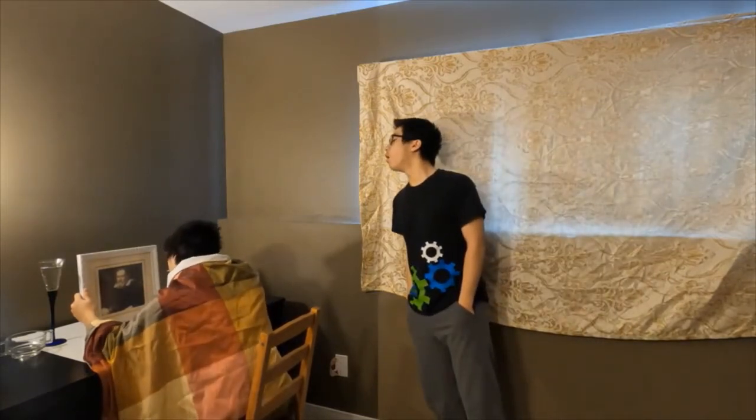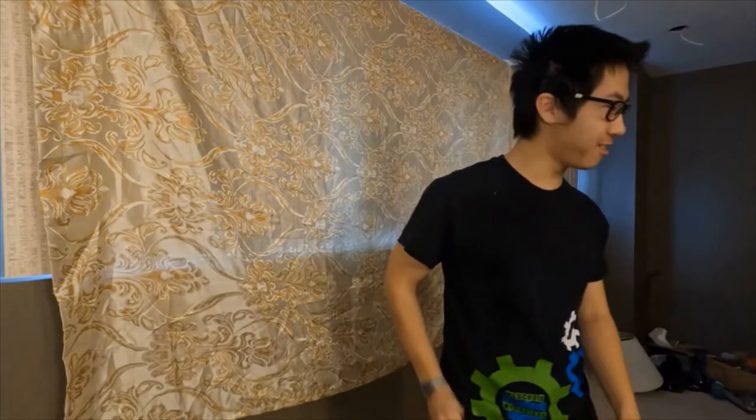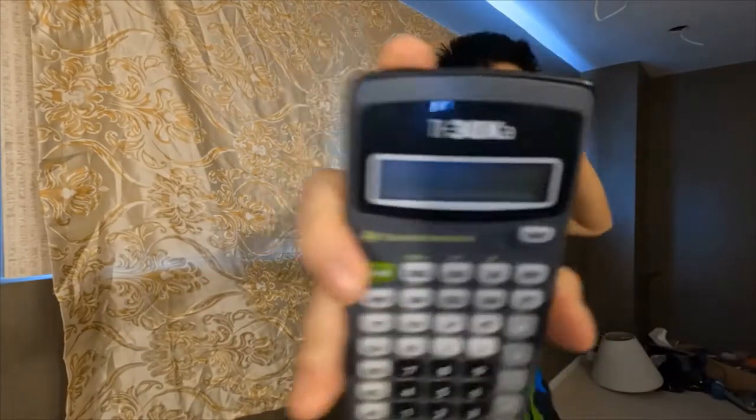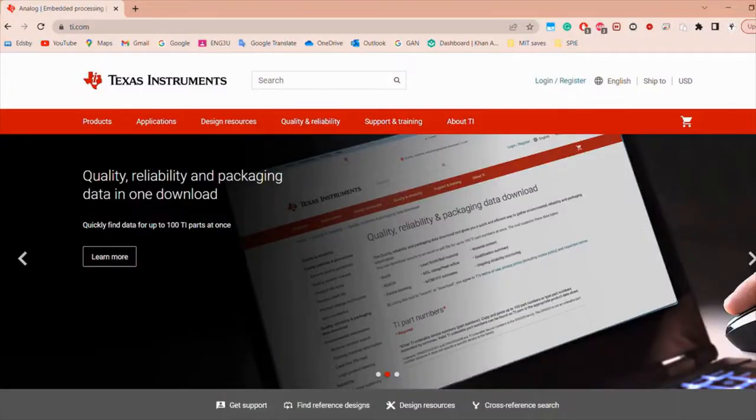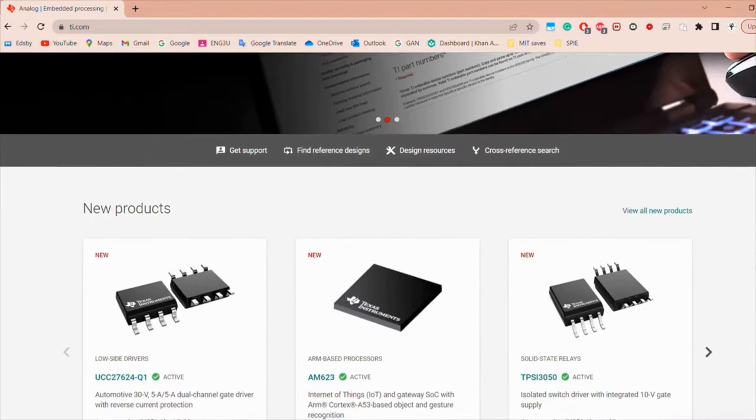Never fear, fellow human, for this is what you need: the Texas Instruments calculator — the best calculator ever. Visit ti.com for more information. Hello and welcome to the best YouTube channel, featuring me, your favorite online celebrity. Last week I built a time machine.